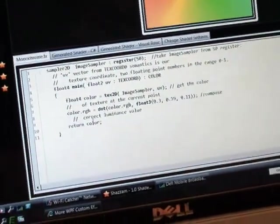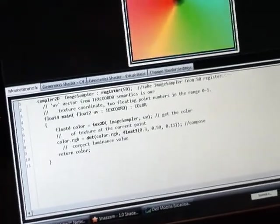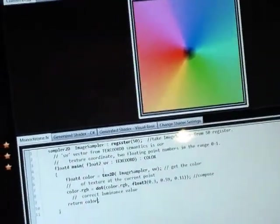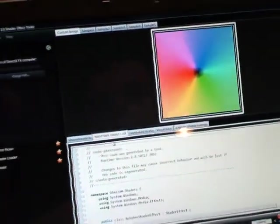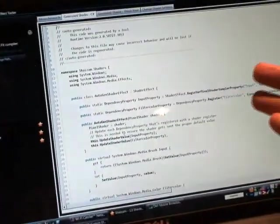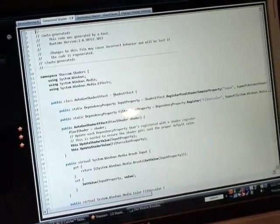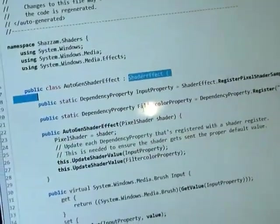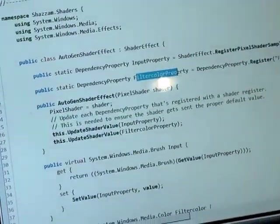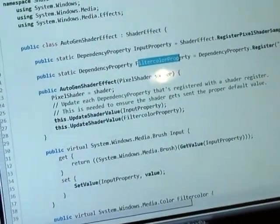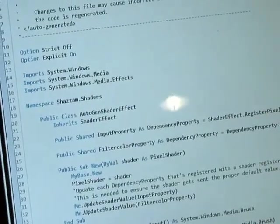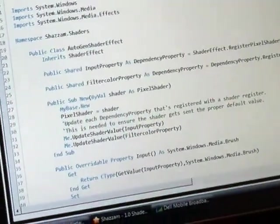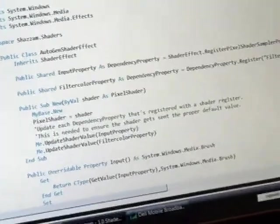So the next step in the compiler process is you have to create this WPF class, and that's what Shazam does. It's automatically generated a C-sharp class. I'm going to press F11 to make it full screen. It automatically generated this class, which derives from ShaderEffect and created the correct input properties that I need. It also created one in the VB language as well. So the idea is that you can then copy and paste this into your application, and you're done.